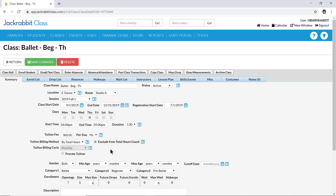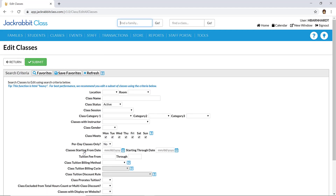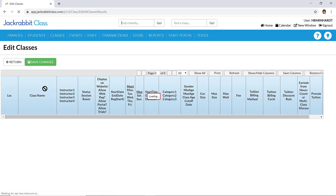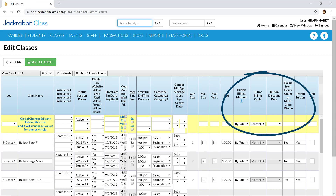You may update your classes one at a time, or use the Edit All Classes function. Refer to our Help Center for more information.